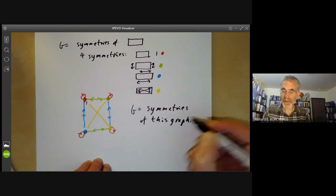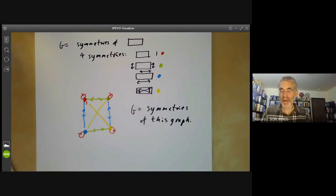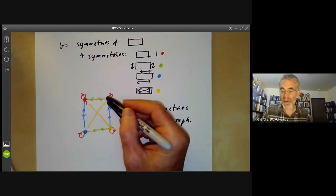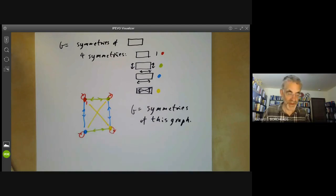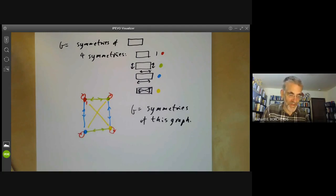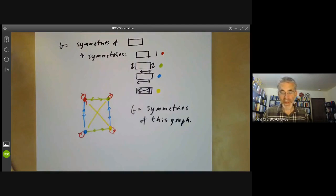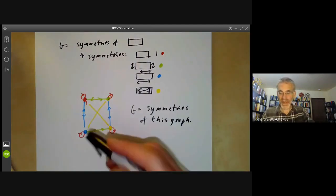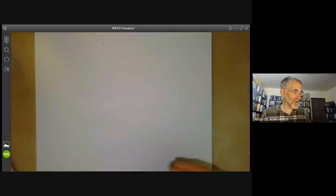By symmetries of the graph I mean a bijection of the vertices that maps every colored arrow to another colored arrow in the same direction. This example is a little oversimplified though — the trouble is that this group G is actually abelian, so the right action is the same as the left action and you don't see the full picture.